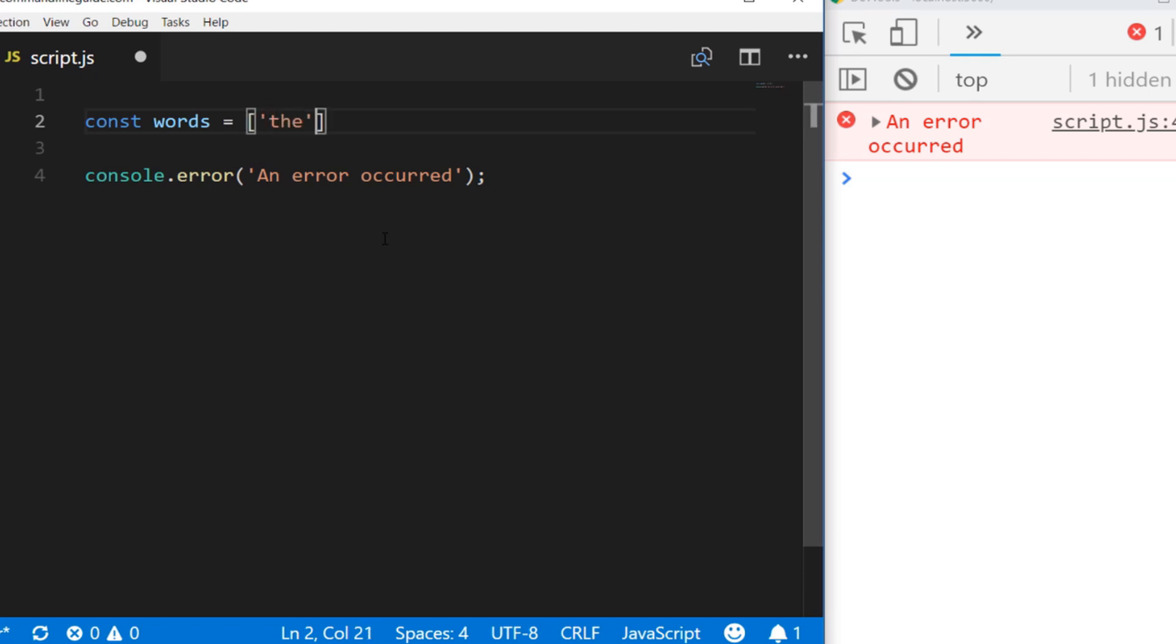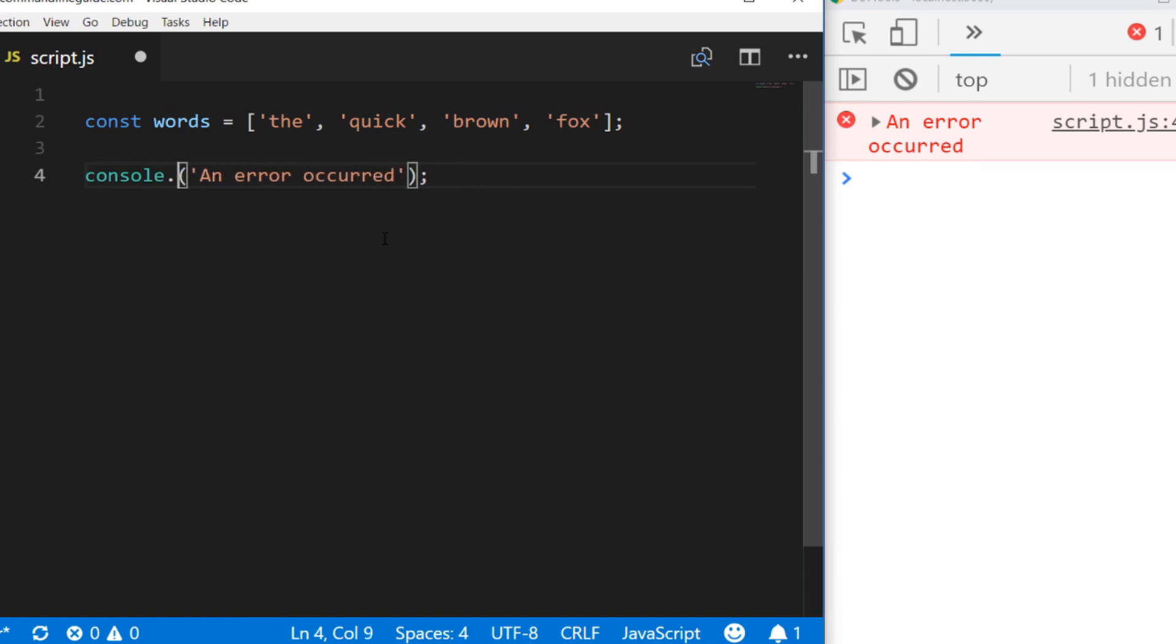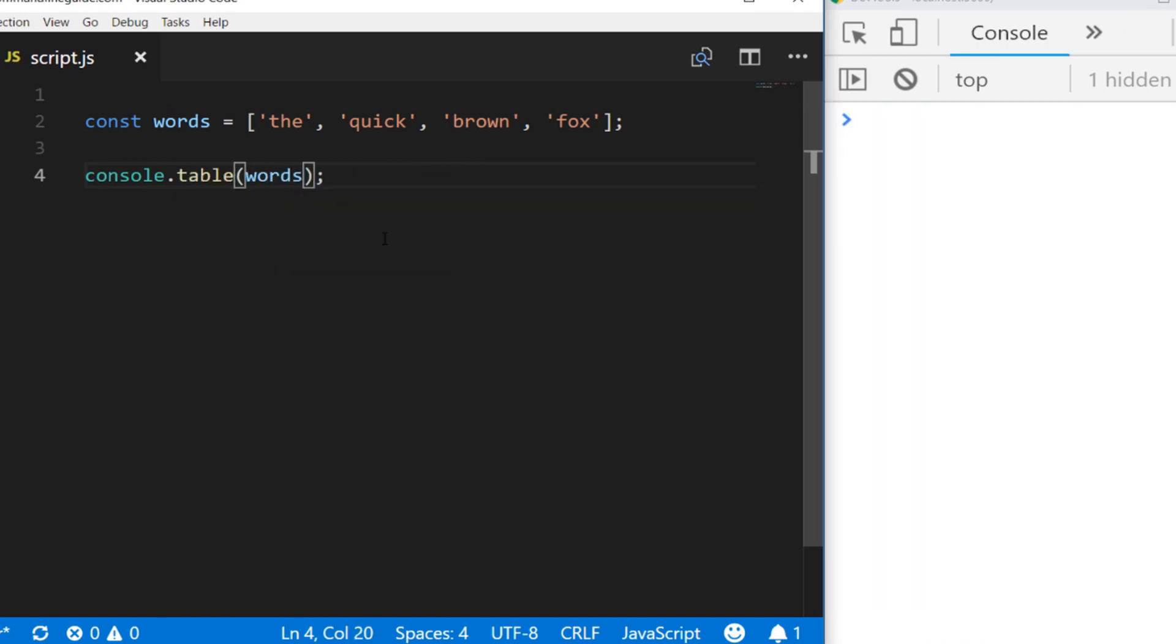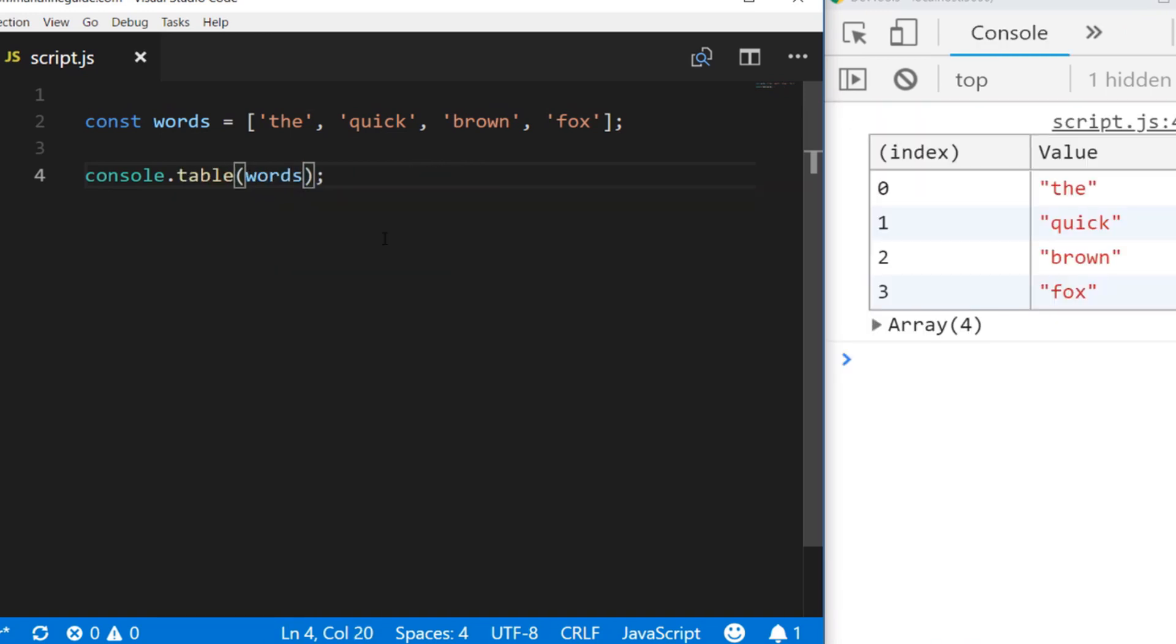Then call console.table and pass in the array of words to it, and you can see in the output in the console we have a nice table.